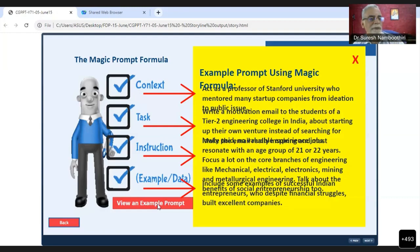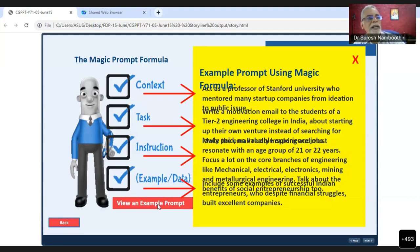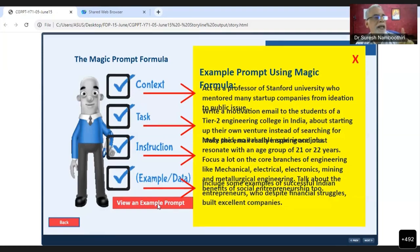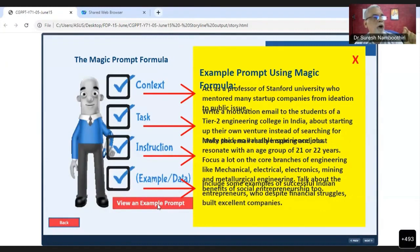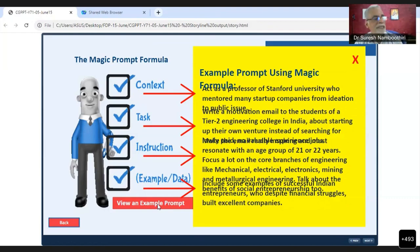Now the instruction — the third element: 'Make the email really inspiring and it must resonate with an age group of 21 or 22 years. Focus a lot on the core branches of engineering like mechanical, electrical, electronics, mining, and metallurgy. Talk about the benefits of social entrepreneurship too.' That is the instruction provided.